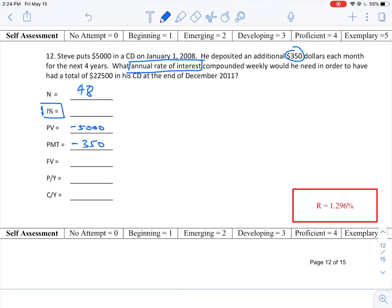Then our future value is what we want to end up with. So that's $22,500 and the periods per year.